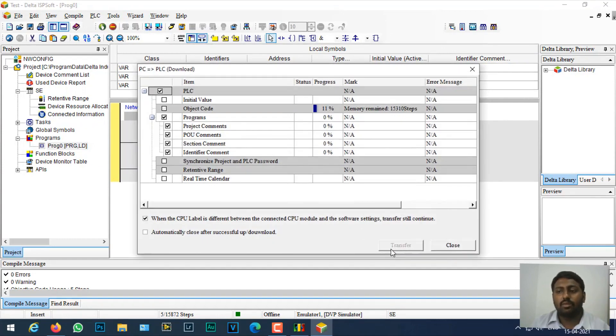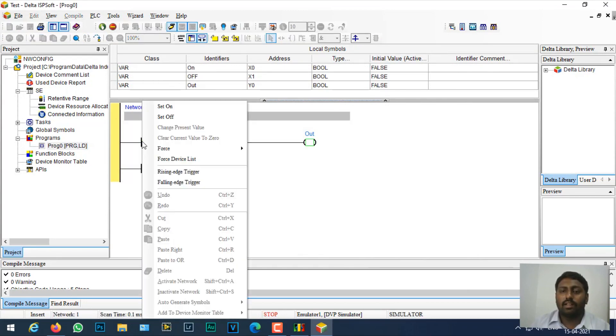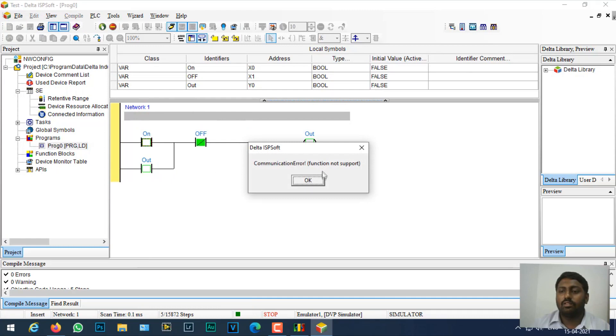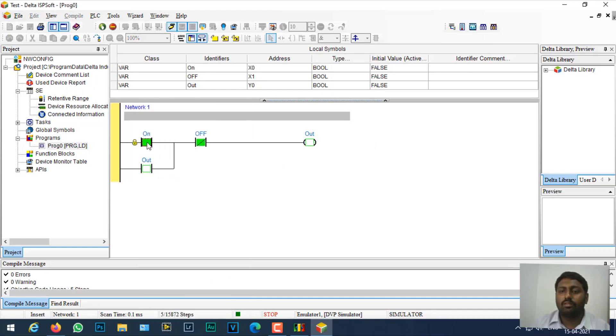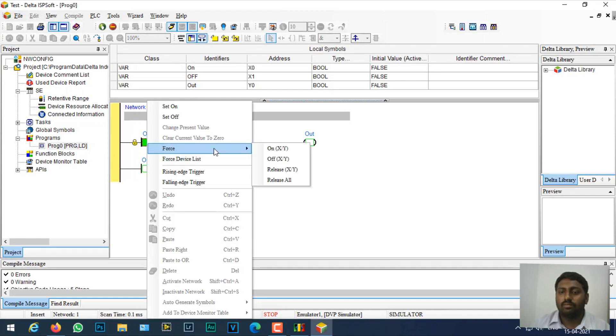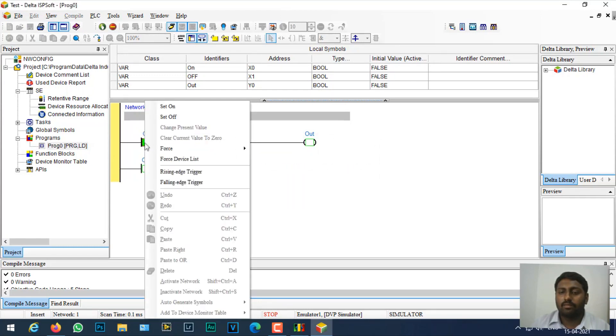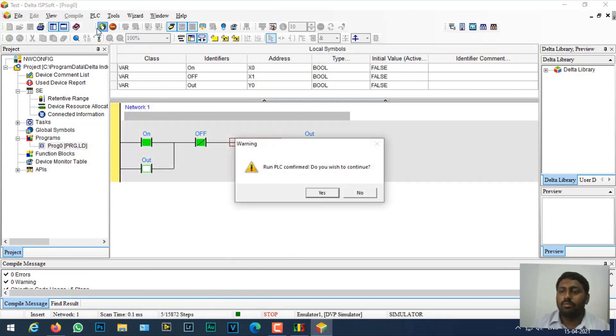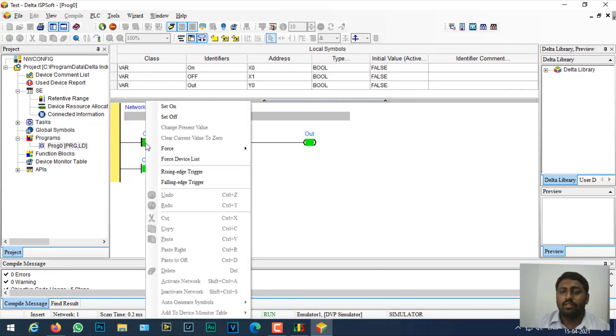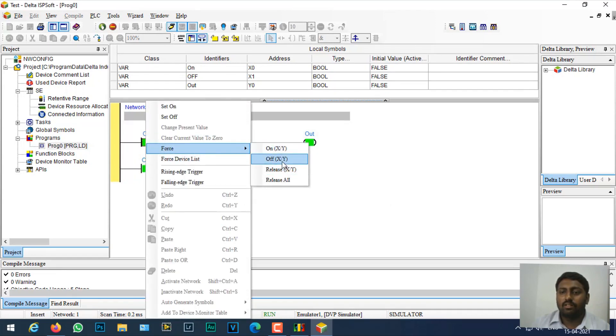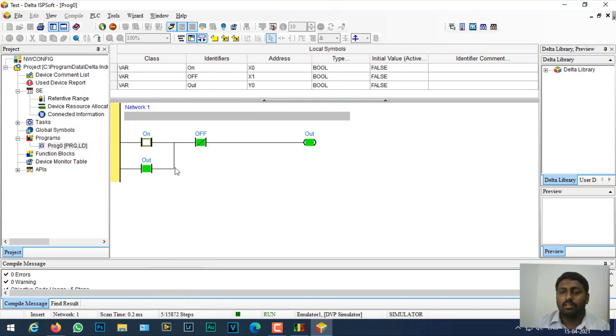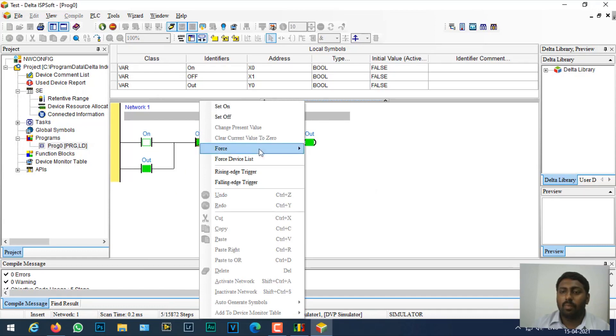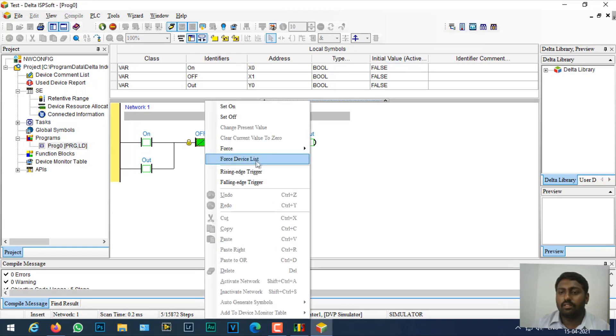It asks for what things to download, I can just give a force and download. While online I can right click and set force on. I have not run it yet, so I'll just run it. Now it's on. If I release it, it's off. If I want to set off it's on, and off, and I can just release.